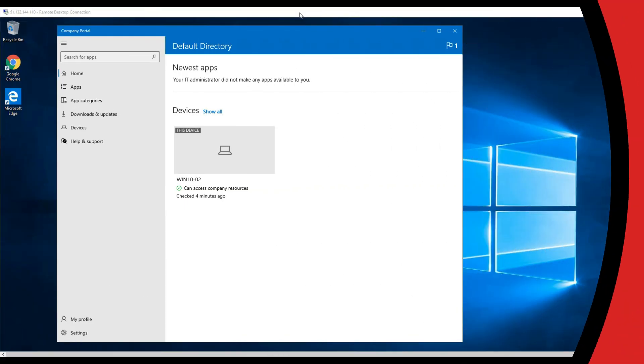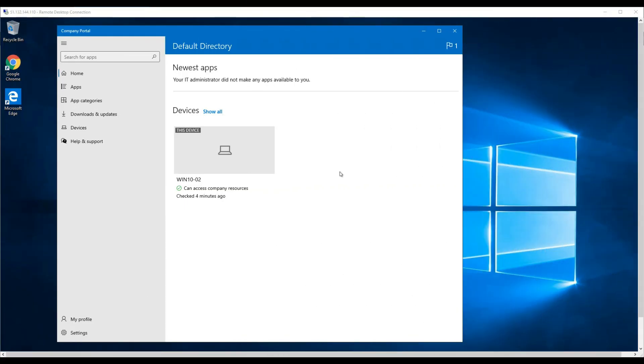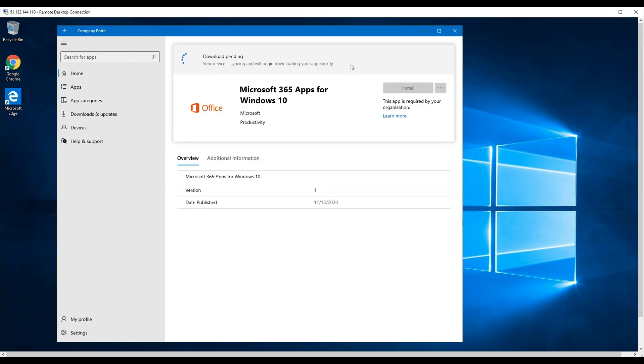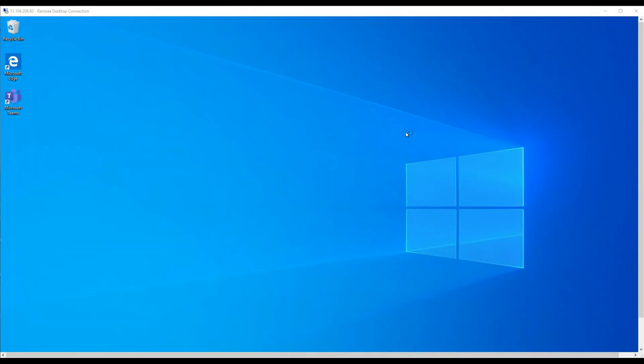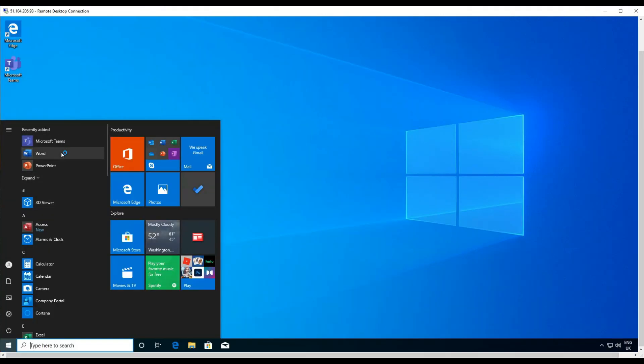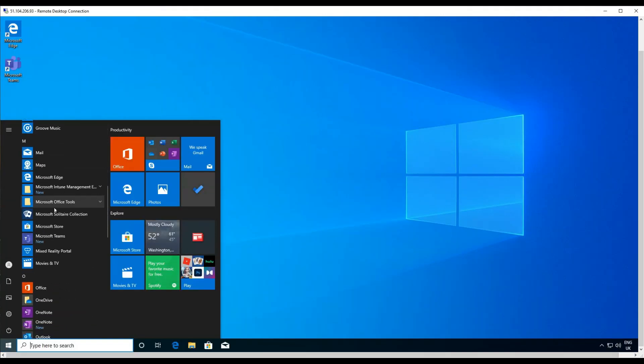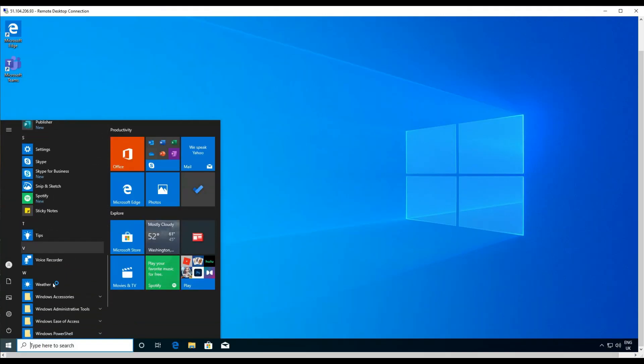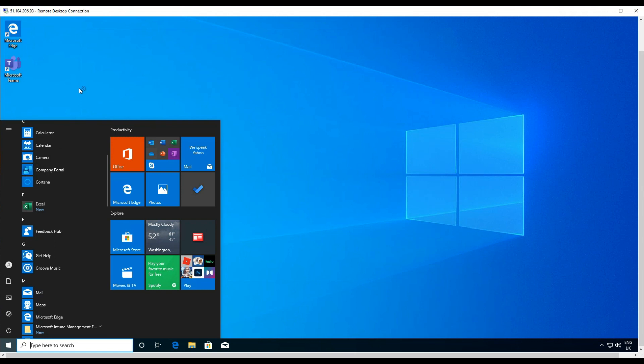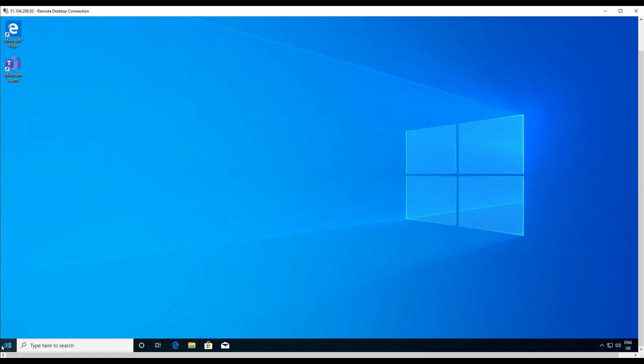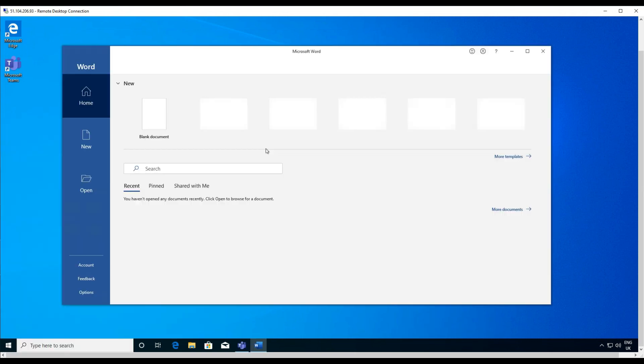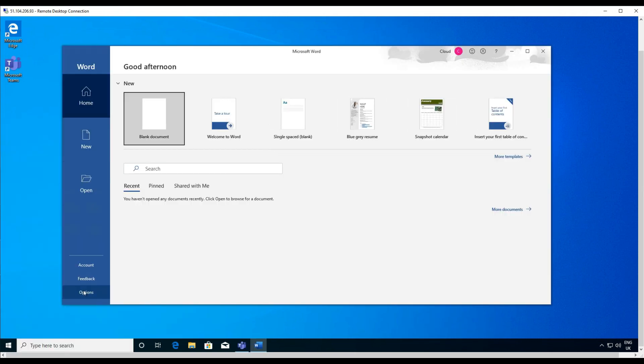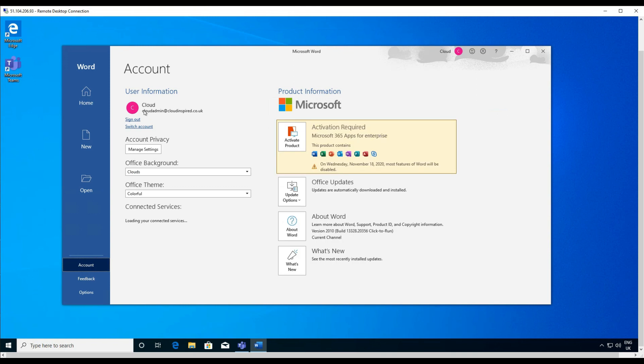On our Windows 10 device in the company portal application we can see that we are now installing Microsoft 365 apps. Under the device install status we can also see that our apps are now installed. Our Windows 10 device has our Microsoft 365 applications now successfully installed onto it.